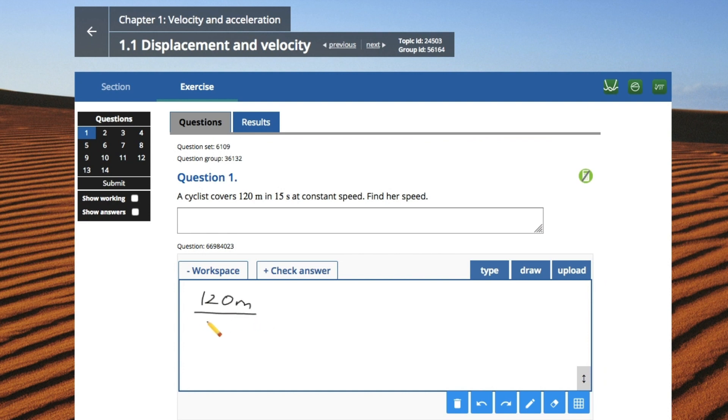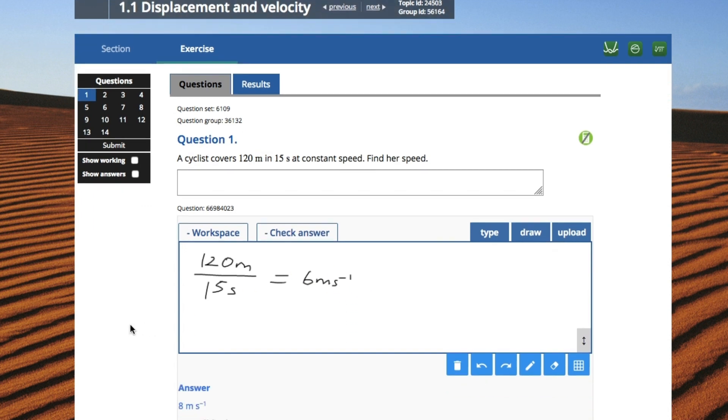Students have their own workspace where they can type, draw or upload their workings, check their answers and give themselves a rating.